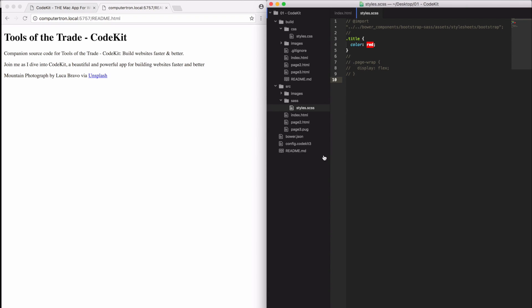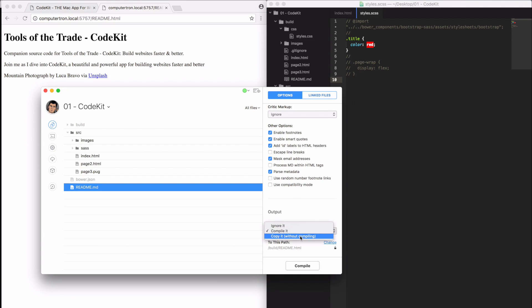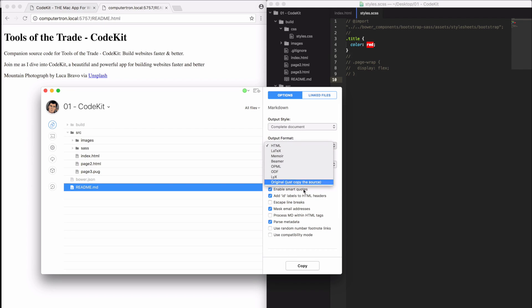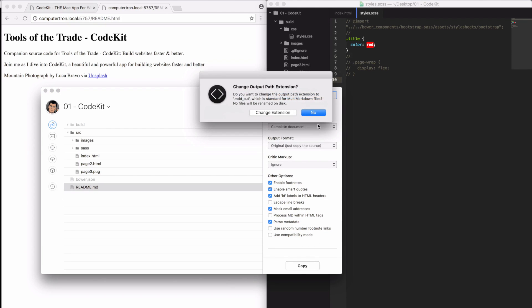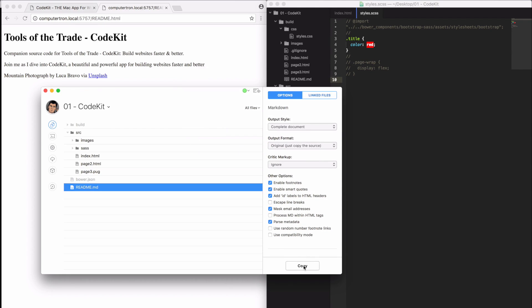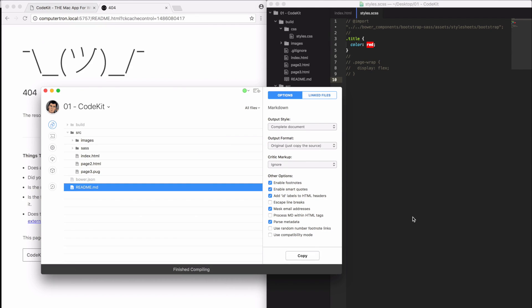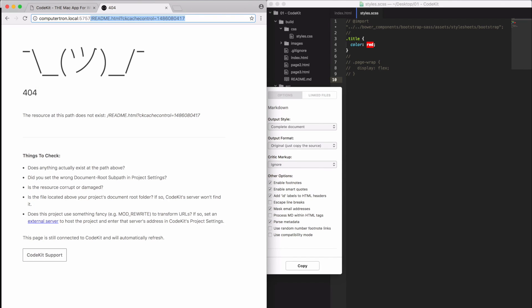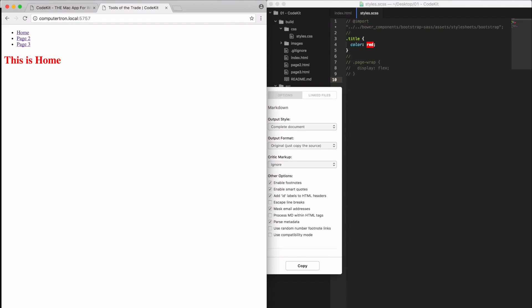I'm going to go back to my code kit settings. I'm just going to copy this. This file no longer exists. I get a 404. So here we are.